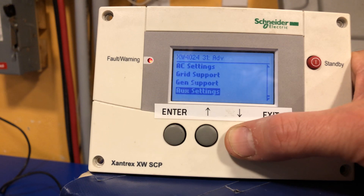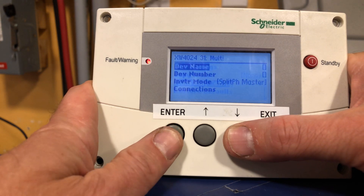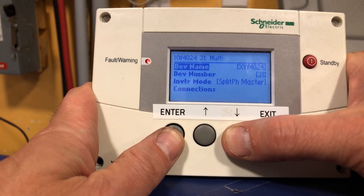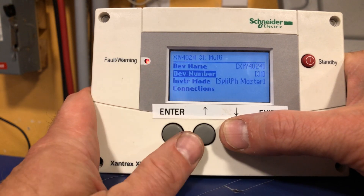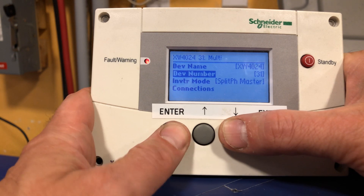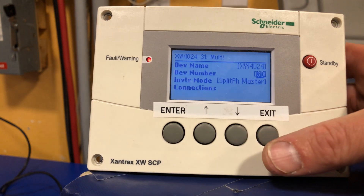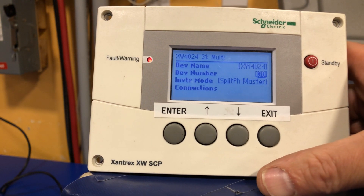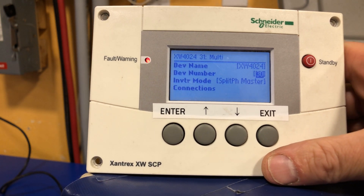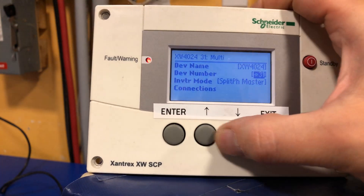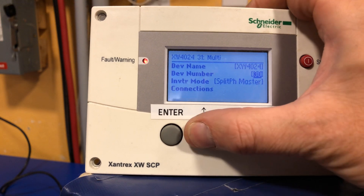I'm going to scroll down to the bottom of this list — multi-unit config. Press enter. Here's the name; I'm not going to change that. I'm just going to press down to highlight the device number. Press enter. Right now is when the system would typically just immediately and unexpectedly go into shutdown, so that's not ideal. Let's disable it first, and then we come in and change the device number to any unique number that you want.